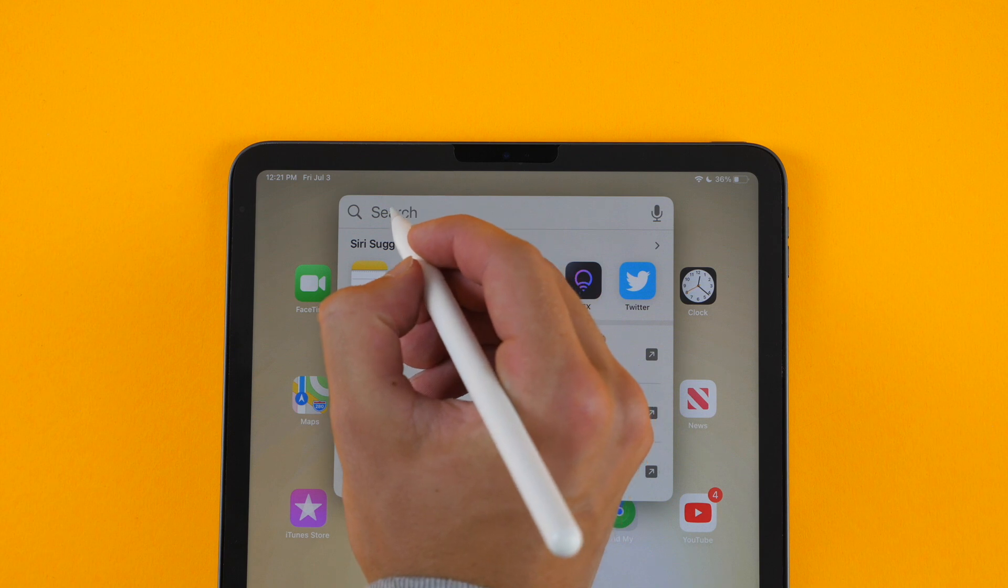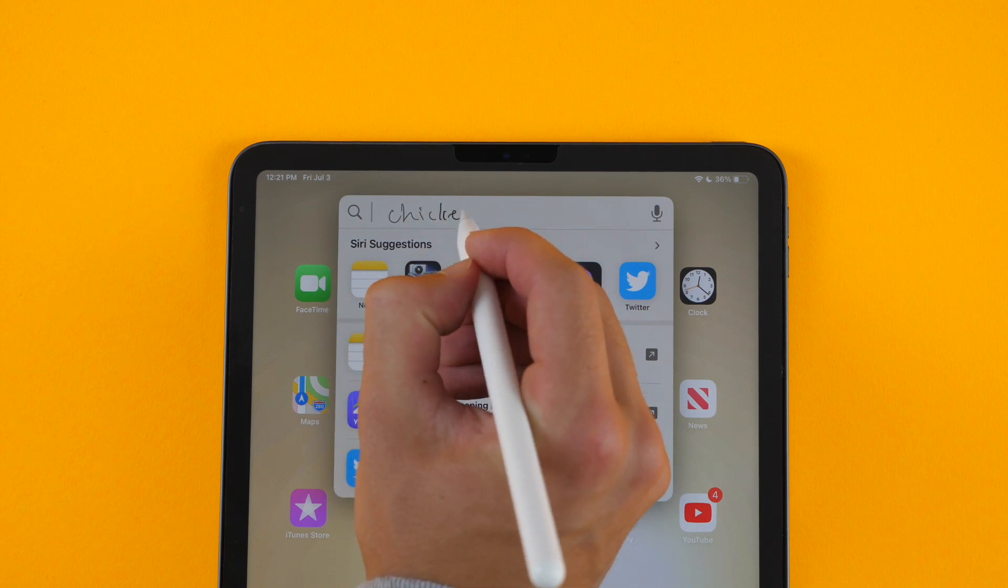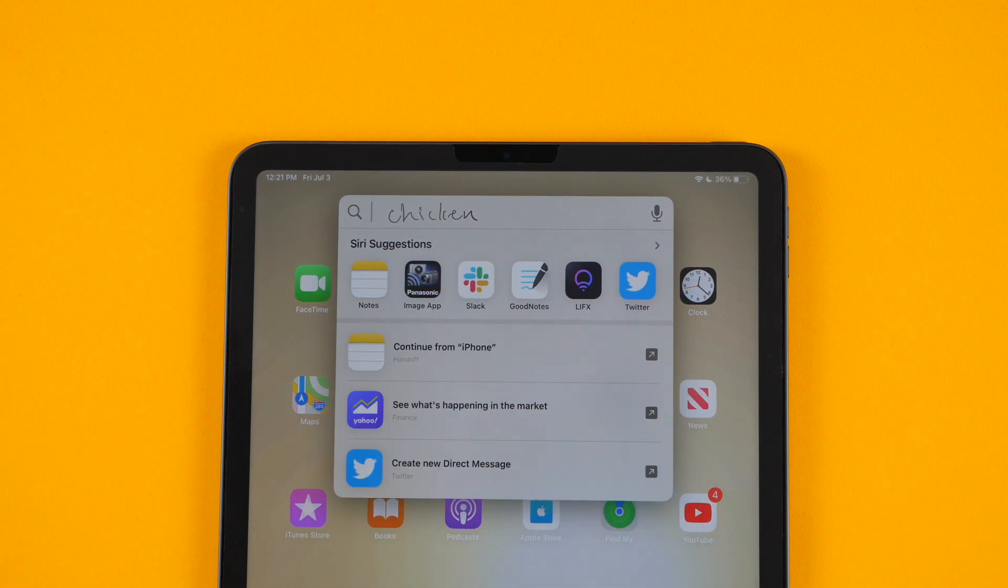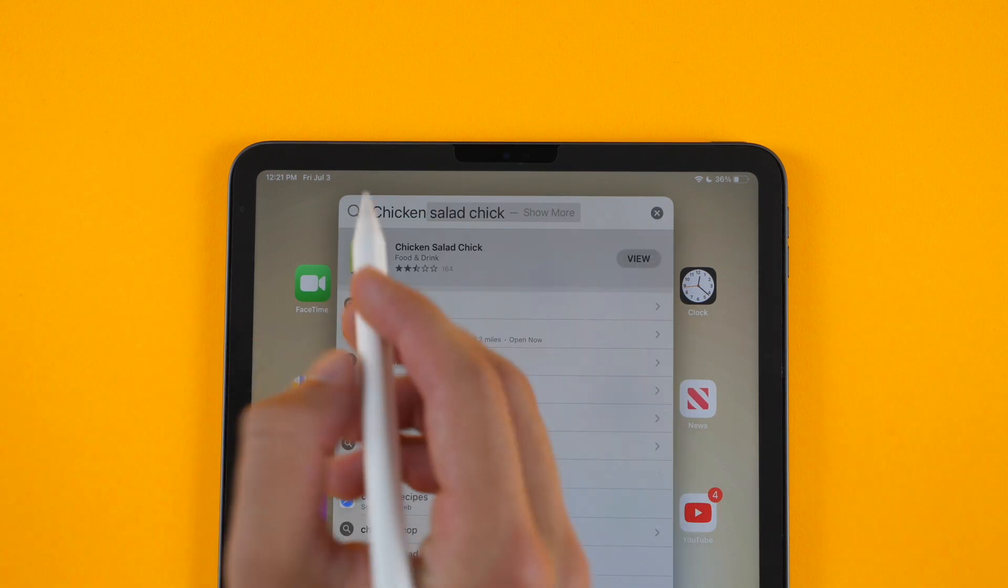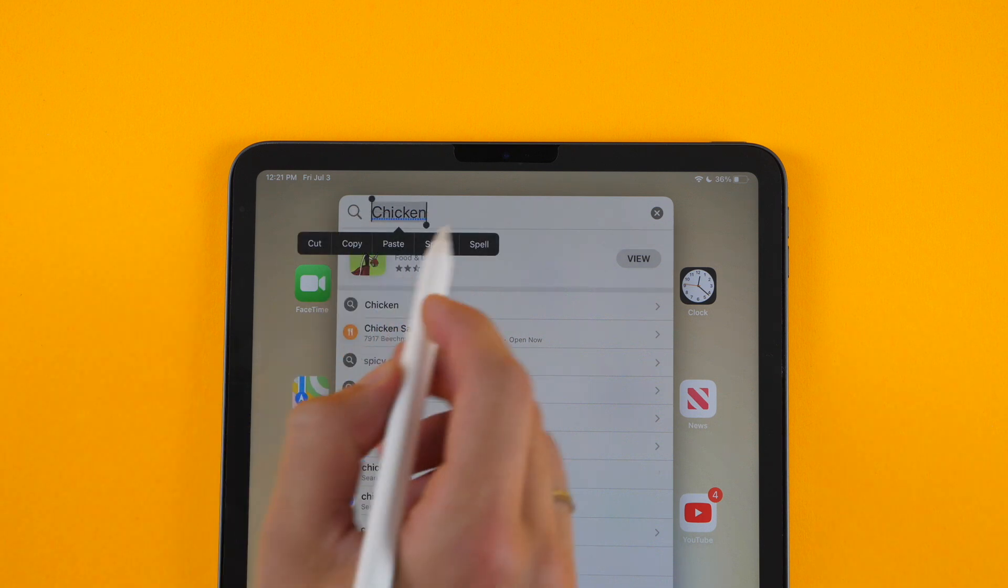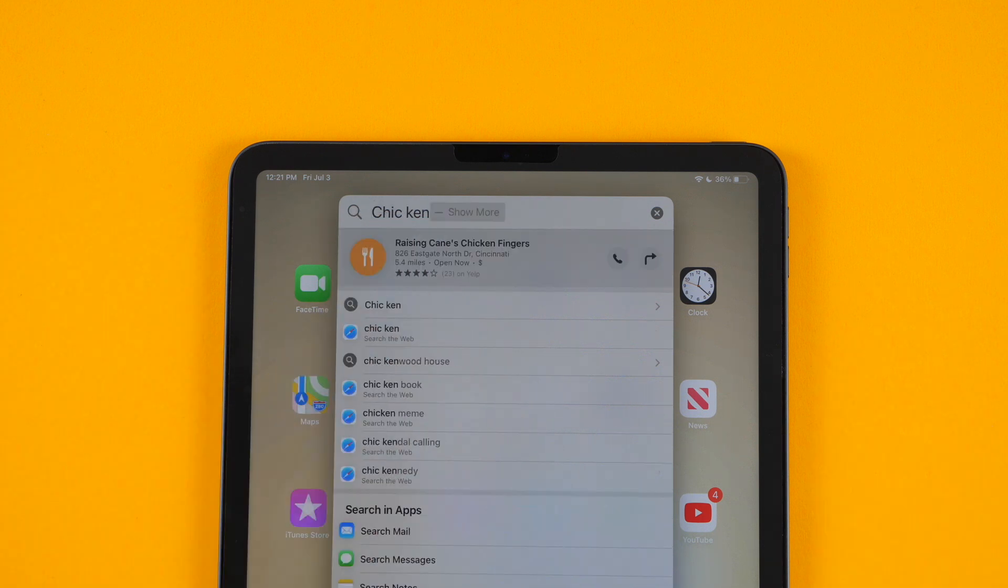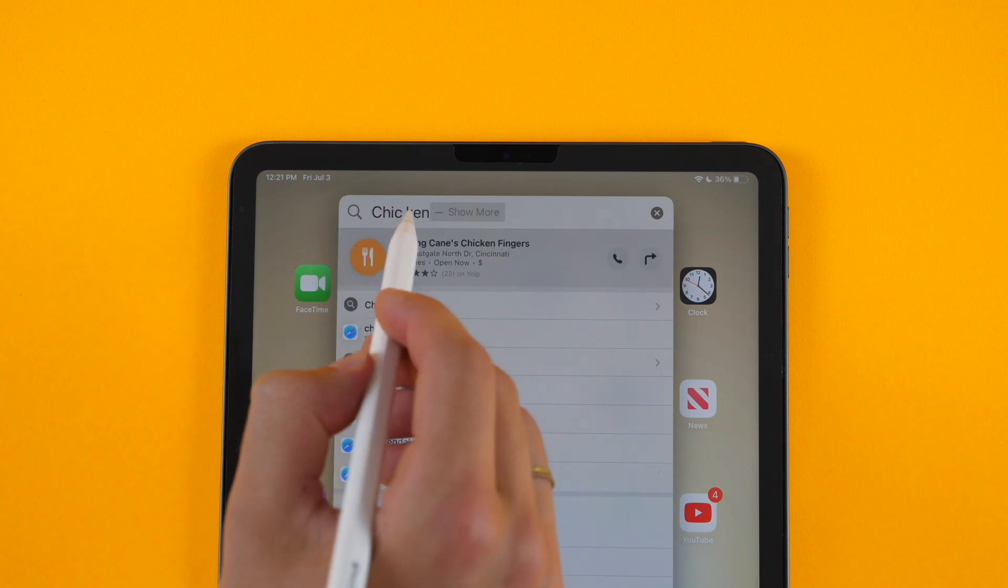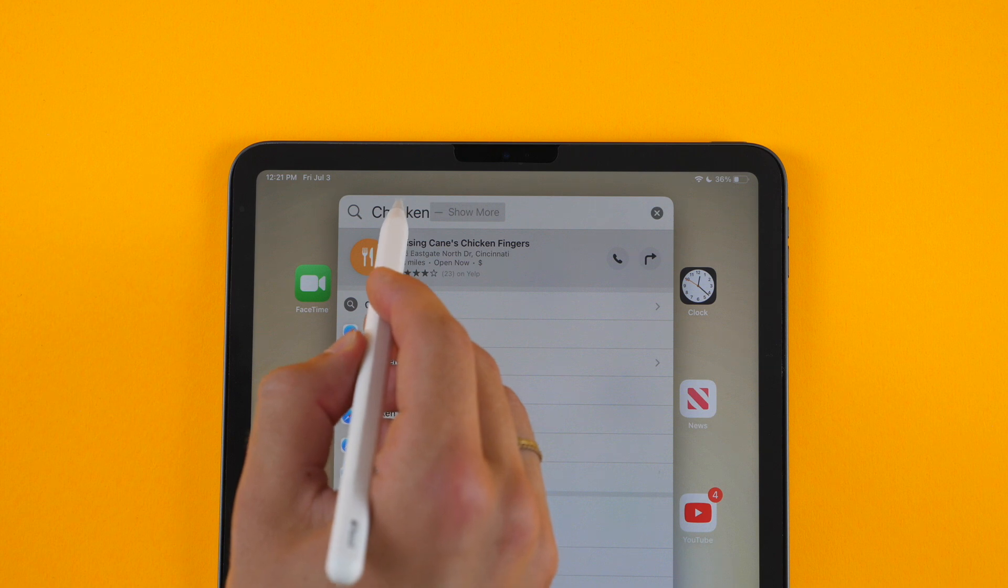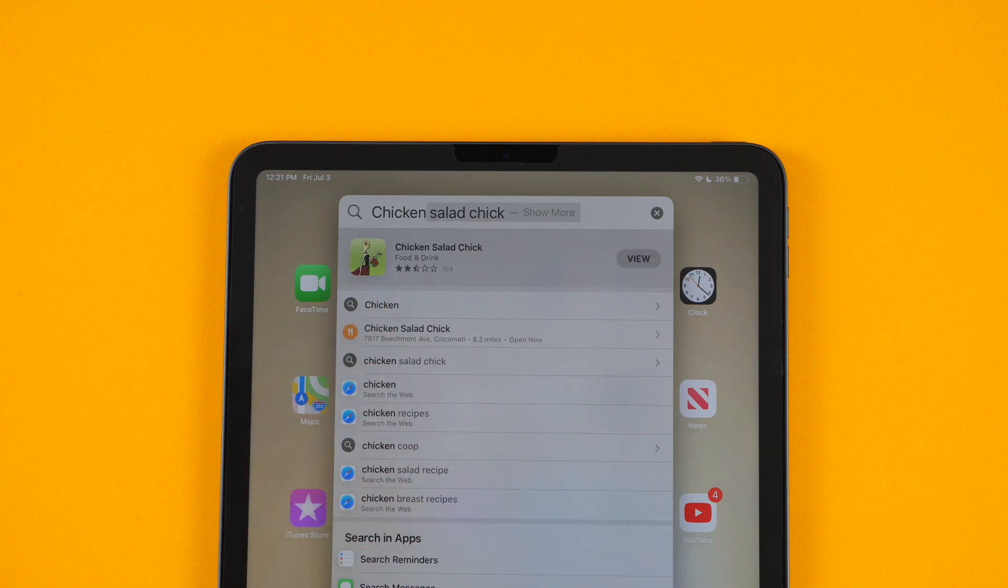And I'll say chicken. And I can do the same thing. I can select it. I can put a space in between something and undo that space. Things like that.